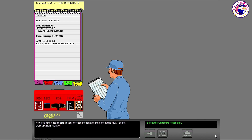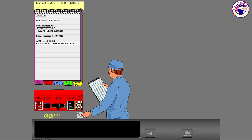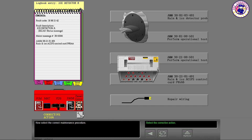Now you have enough data in your notebook to identify and correct this fault. Select Corrective Action. Now select the correct maintenance procedure.